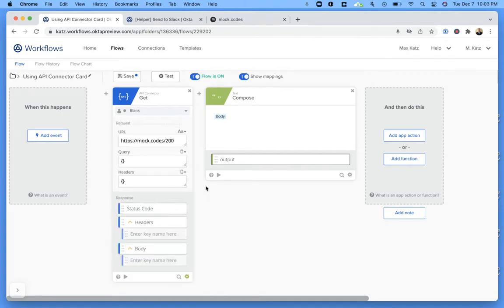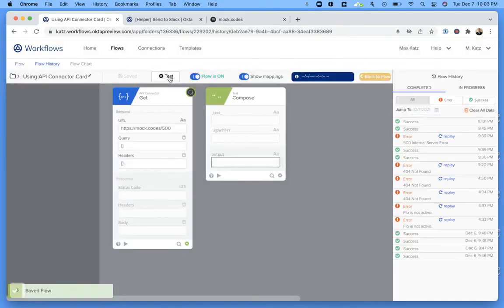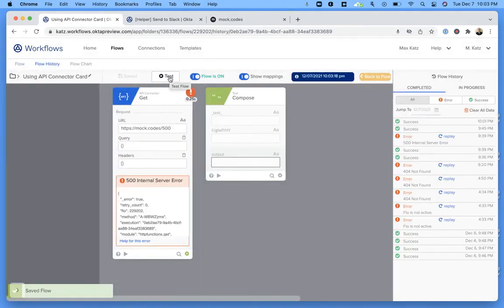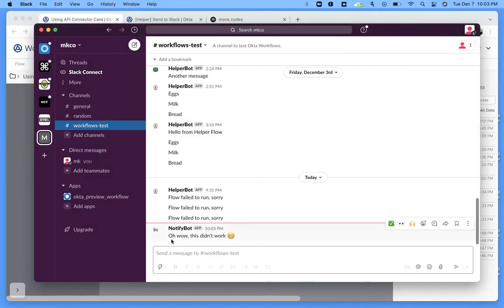So let's see how it works. We're going to change this to 500. Click Save, and let's click Test. All right, we got the error message. And then let's see in Slack — yep, right here we get notified that something failed.